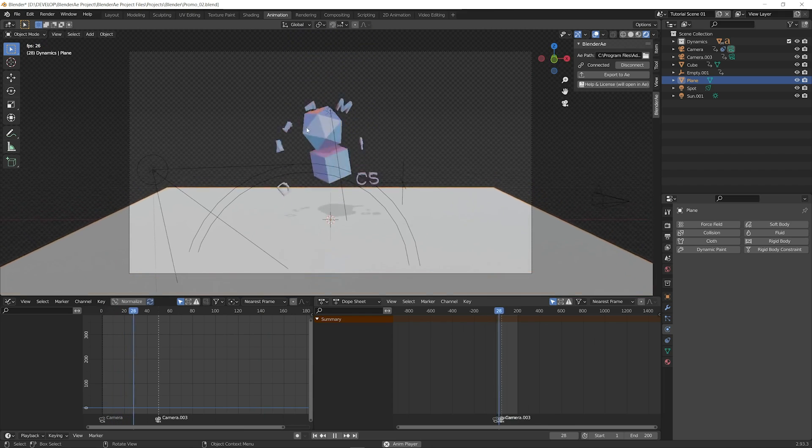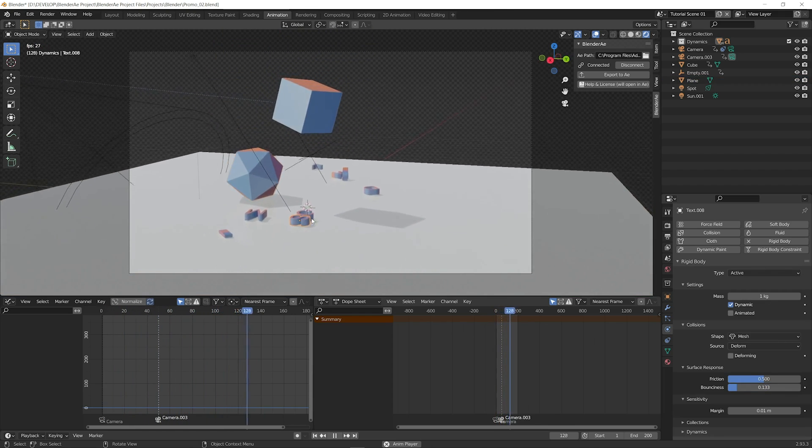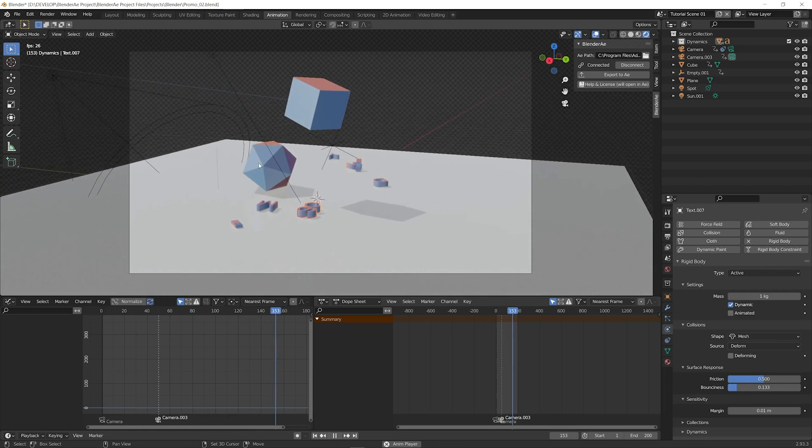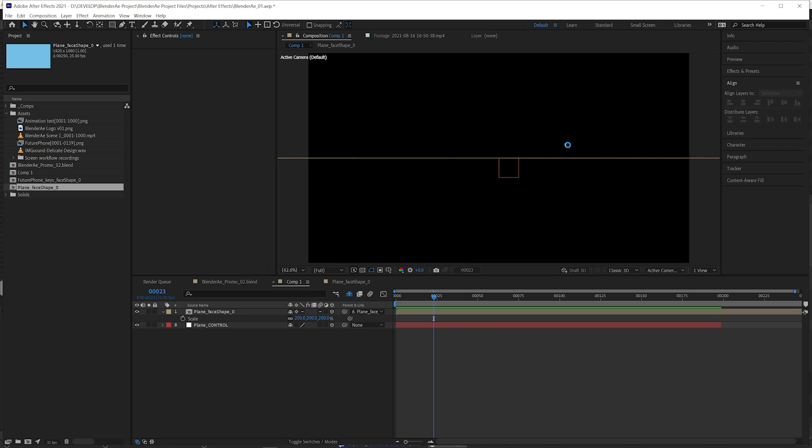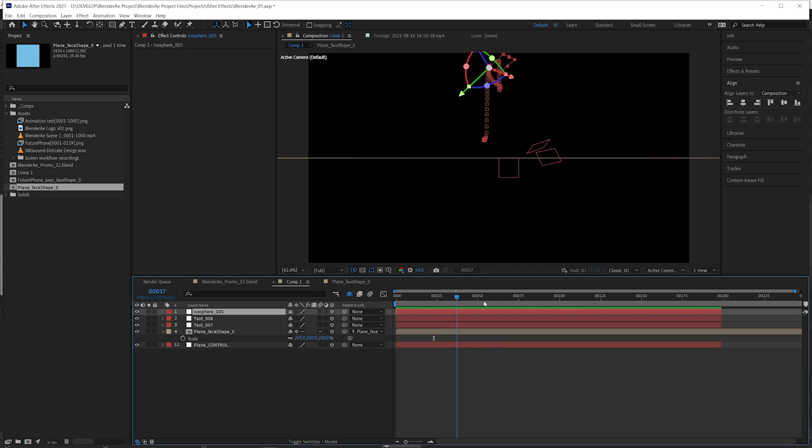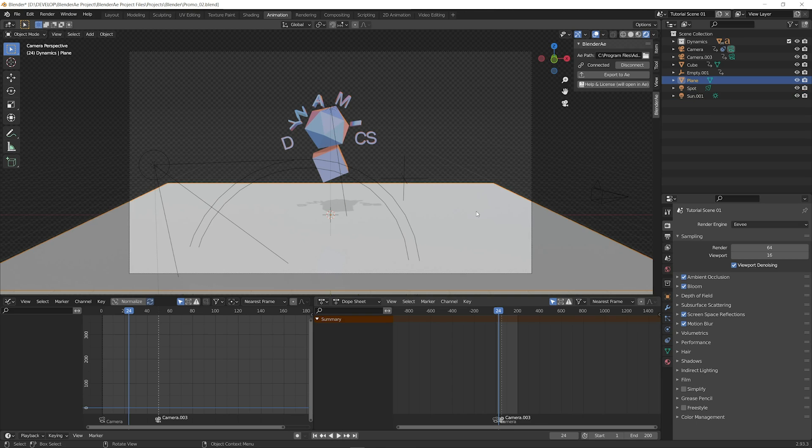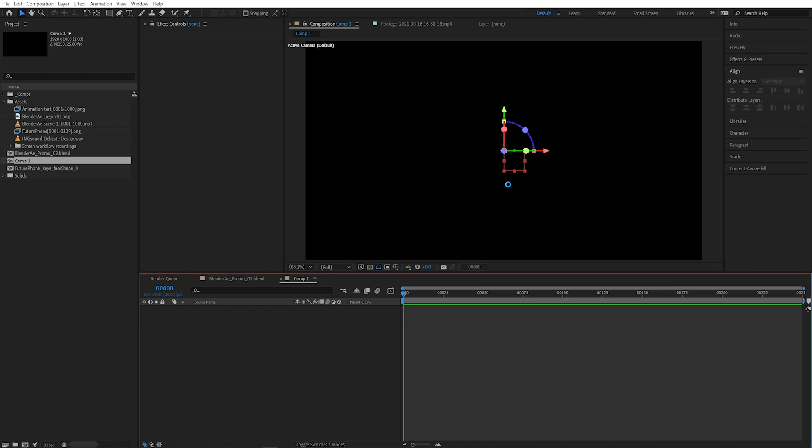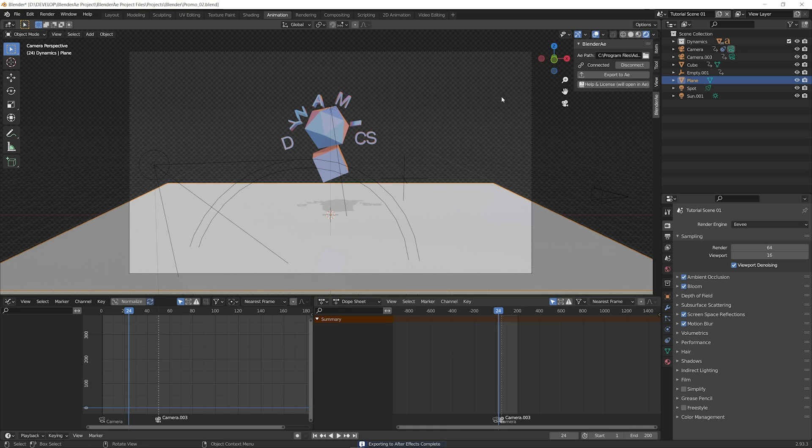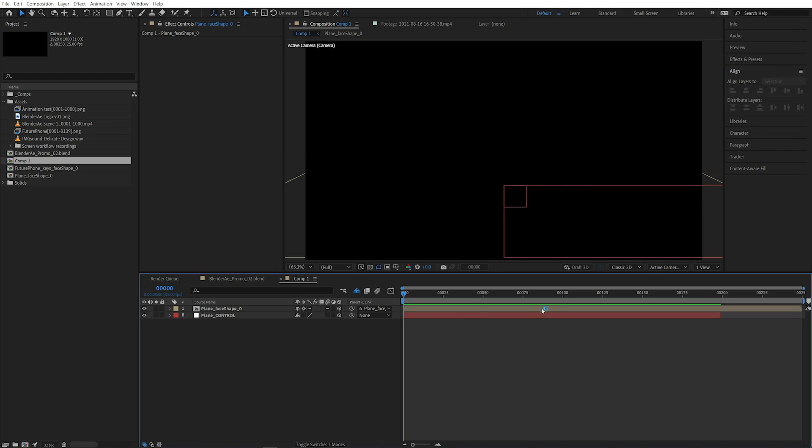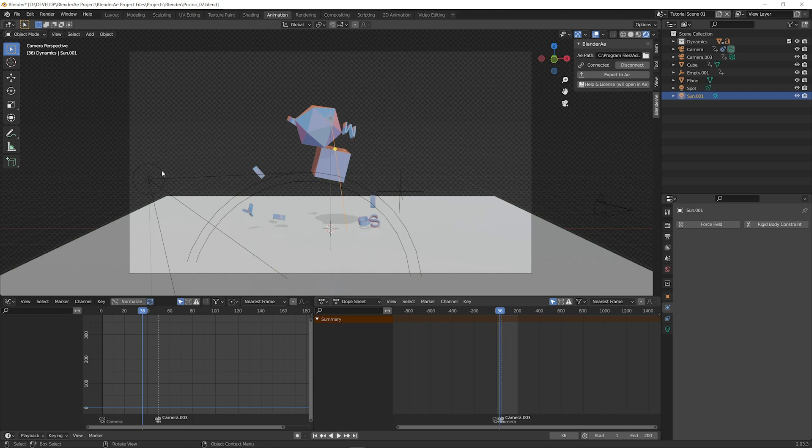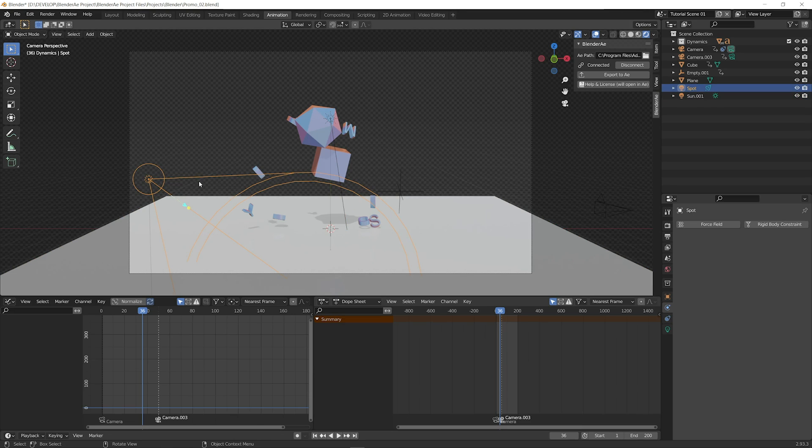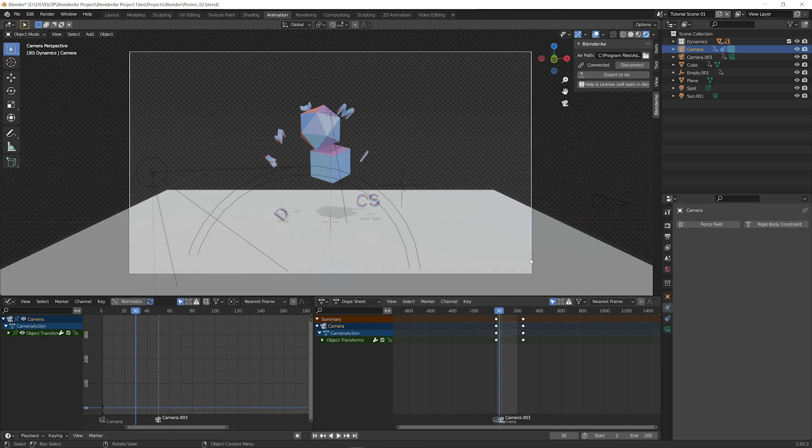In this scene we've got some rigid body physics and we can select those objects and export them to After Effects as well. And you can see all that information has come through. For planes, if you select a plane it'll automatically detect that it's a plane and create a shape layer. And I'll just bring that camera in again. So you can see that. One other note with the lights is sun lights will come in as point lights. But spotlights and point lights will be spotlights and point lights in After Effects.